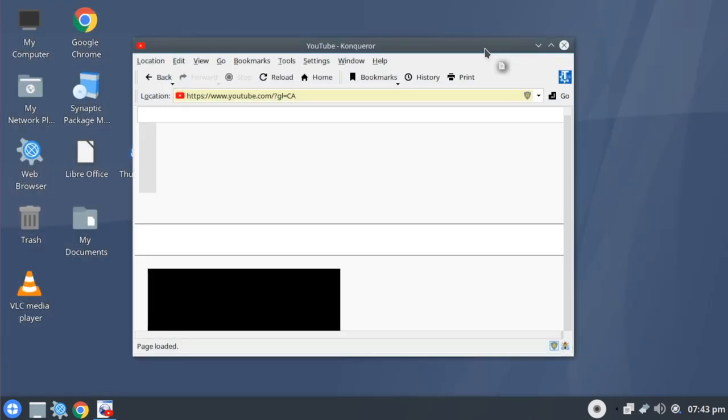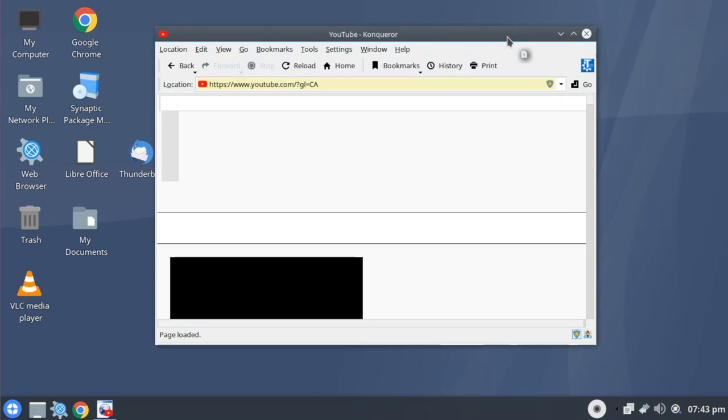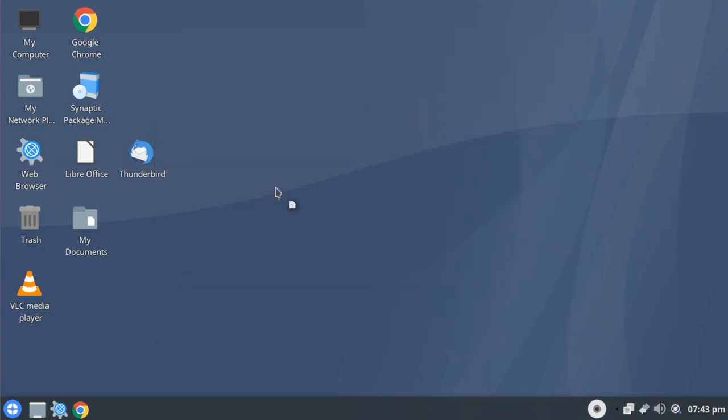As for Konqueror, you're going to want to stick to what its main purpose is meant for these days, which is just being a file manager, which it does very well.